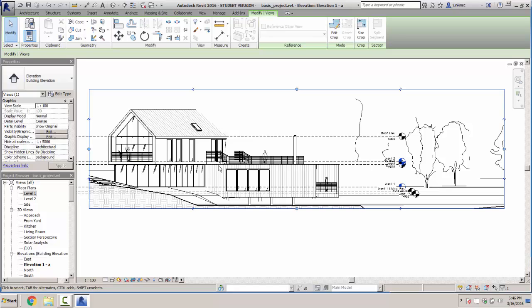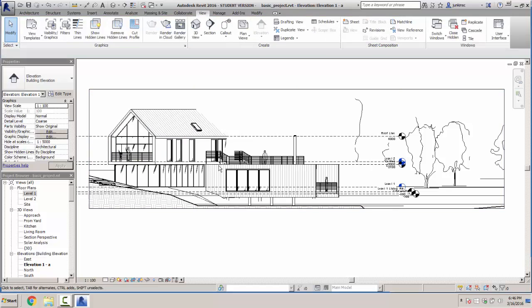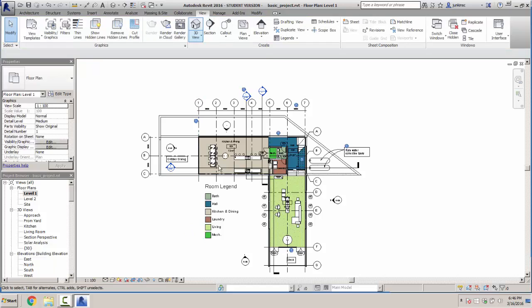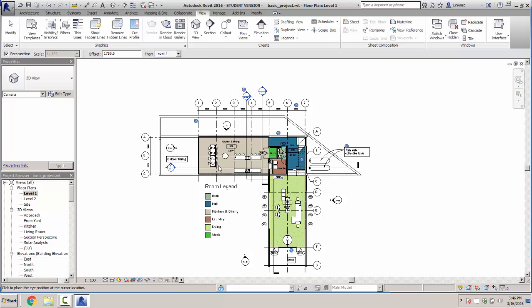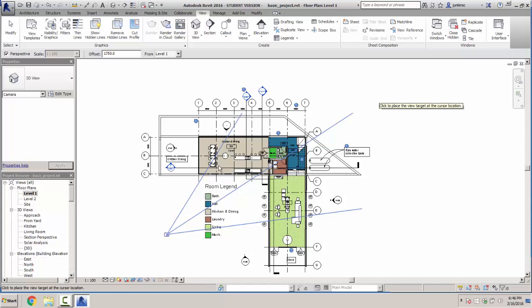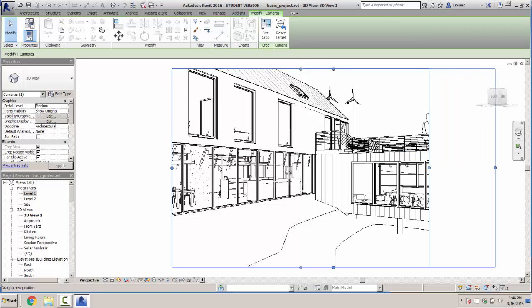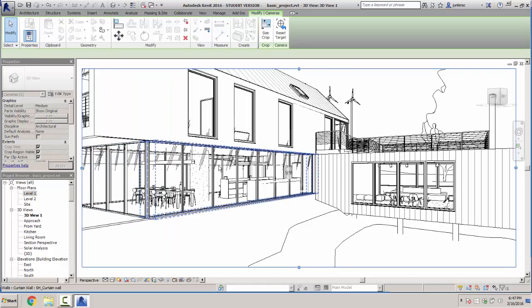Let's go back to level one. Rather than a straight elevation, I want a perspective view — like I'm actually standing there. I'll use the 3D view tool and select Camera. Up at the top it confirms perspective mode and shows my offset height above the ground. There's a little camera on my cursor. I'll left-click here and drag out to define what I'm looking at and where I'm pointing the camera, and it automatically takes me to that perspective view.